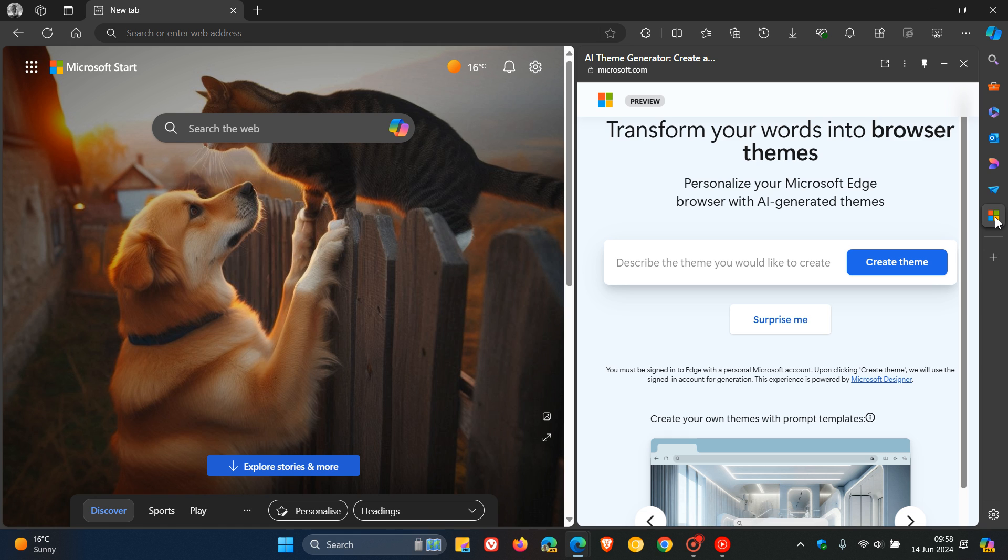Applying the theme includes setting the generated image on the Edge new tab page and applying the image's dominant color to the browser frame.